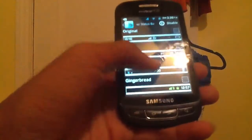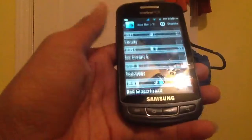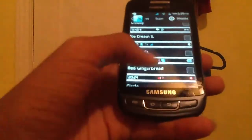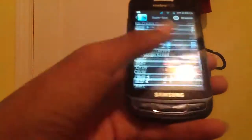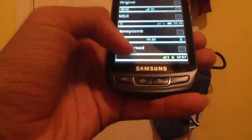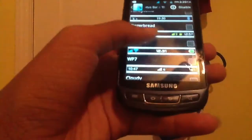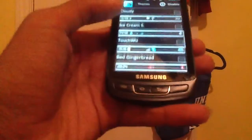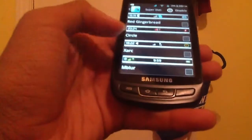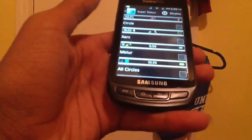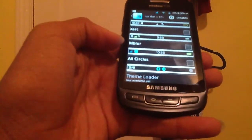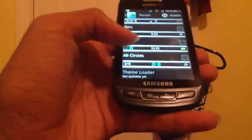If you get the Premium, you've got all your standard themes. This is the theme I'm running right here — Ice Cream Sandwich. You have TouchWiz, Original MIUI, Honeycomb, Gingerbread, Optimus, Windows 7, Cloudy, Ice Cream Sandwich, TouchWiz, Red Gingerbread, Circle, Extric, Milbler, something like that, and all circles.